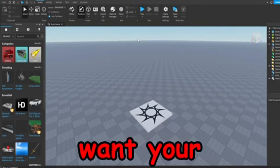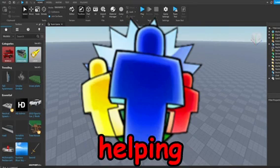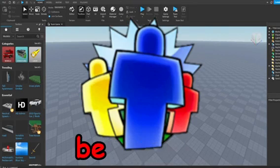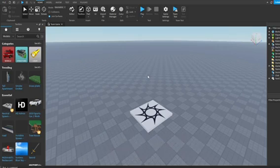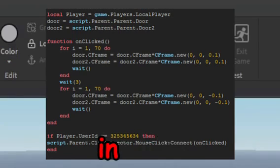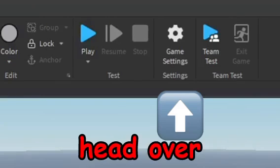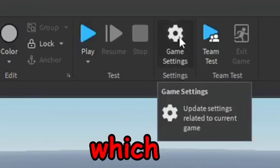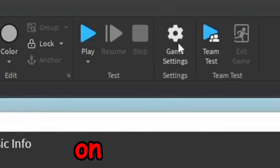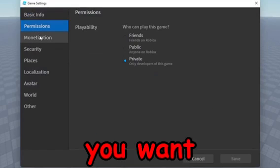So if you want your friends and people that are helping you work on the game to change scripts and work on scripts in your Roblox game, you want to go ahead and head over to Game Settings, which is in the Home area in the top area.